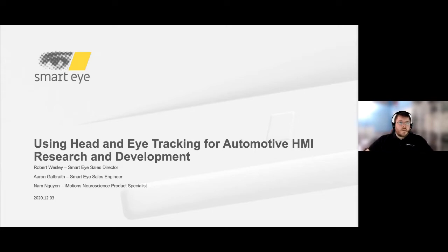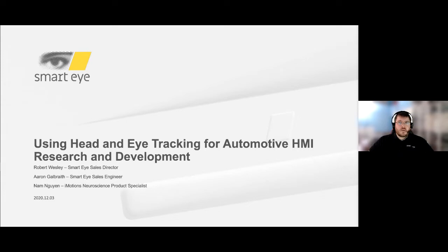Hello and welcome to this webinar presented by SmartEye. My name is Aaron Galbraith and I will be your host today. We'd like to thank all of you for joining us and we hope you'll find the webinar useful in understanding how head and eye tracking are helpful for automotive HMI research and development. Questions may be asked at any time via the Q&A section. All questions will be queued until the end, and we'll answer a few live. Please stick around and enjoy the presentation.